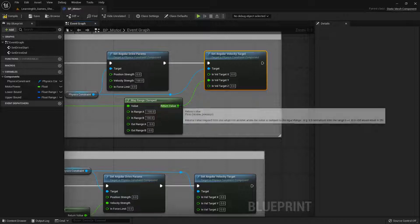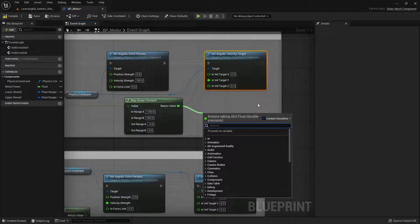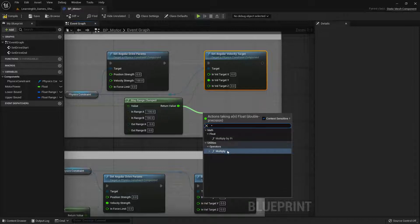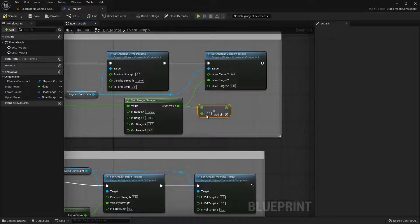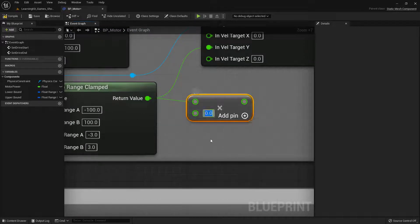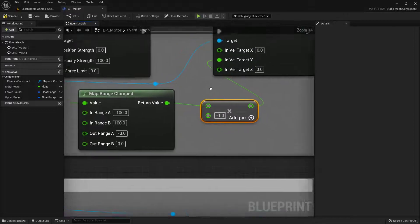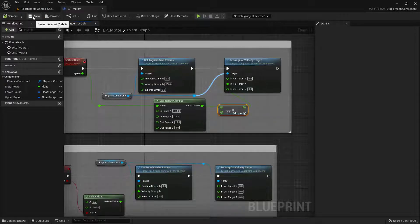Left-click and drag on the wire coming from the return value and let go to get the node search prompt. Type an asterisk and you'll see a Multiply node — click on it. Now click on the value field of the Multiply node and type in negative one, then hit Enter. Connect the output of the Multiply node to the 'In Velocity Y' input at the top. Once connected, hit Compile and then Save in the top left to make sure the changes take effect.